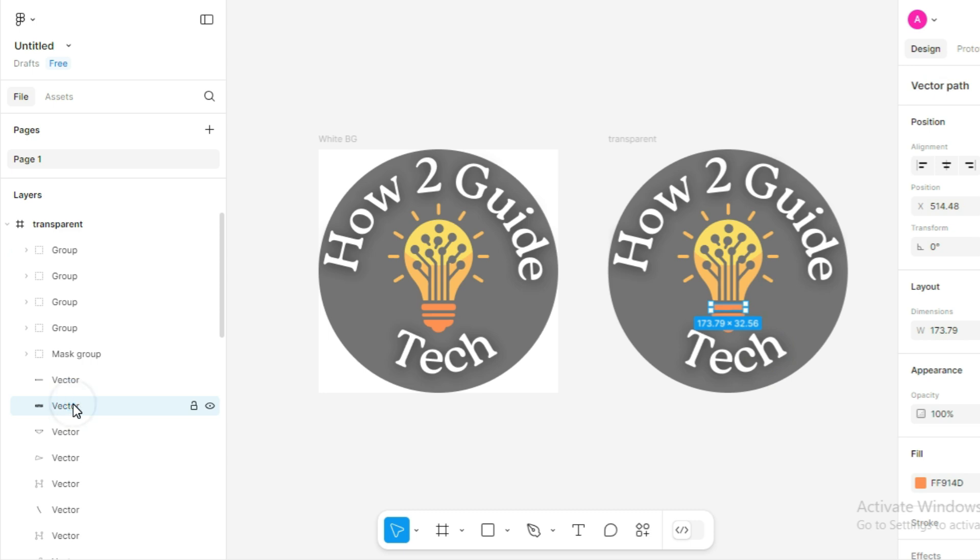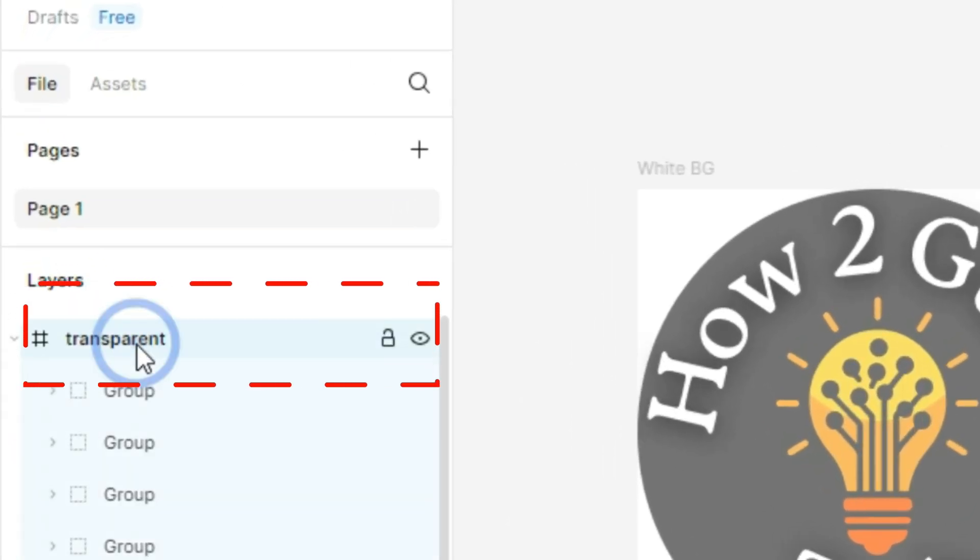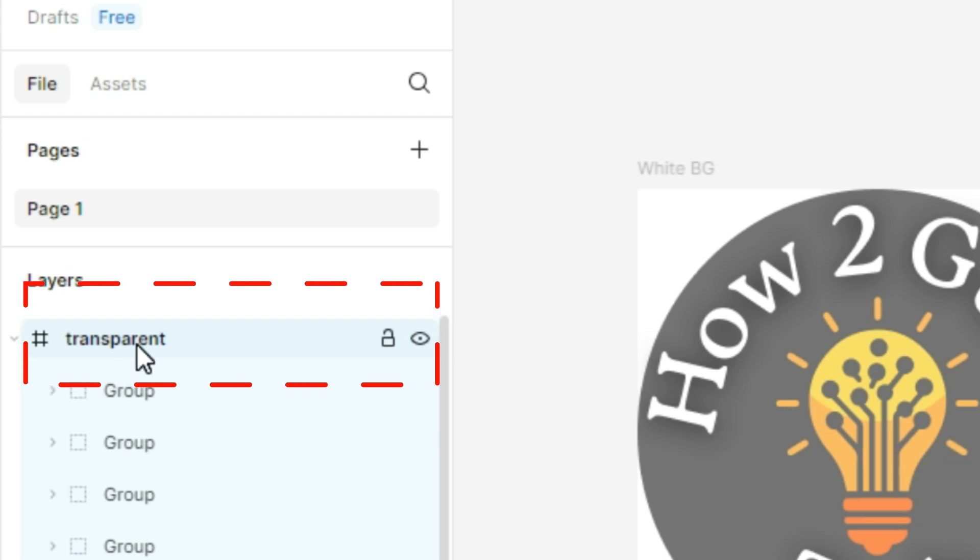In this video, I'll export a frame. Let's start by selecting the transparent background frame. Click on it to highlight it in the left-hand panel.